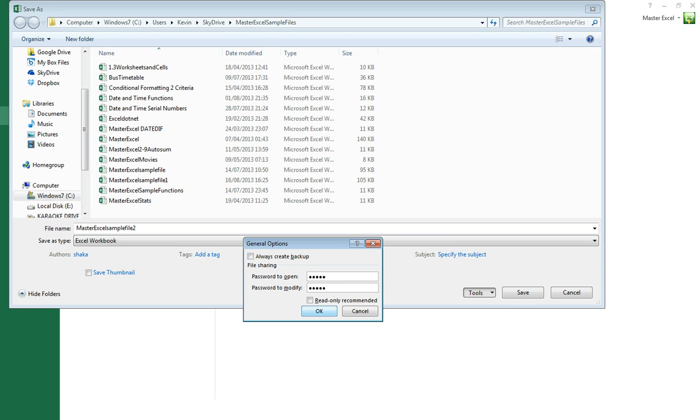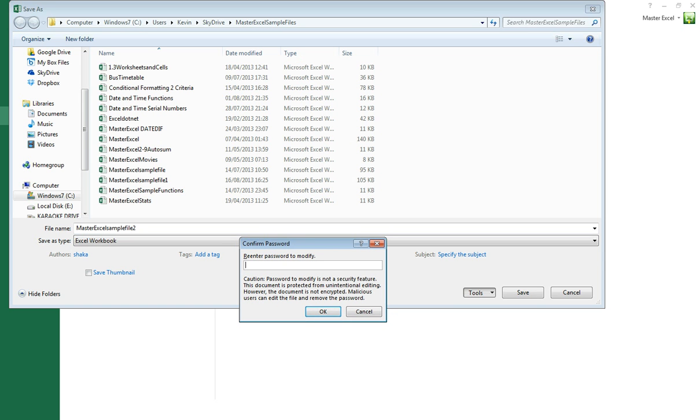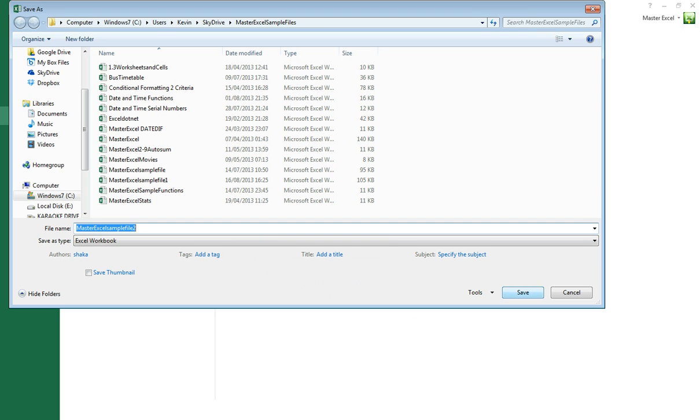Click OK and Excel will ask you to confirm these passwords - first password and the password to modify. Then click OK and Save.